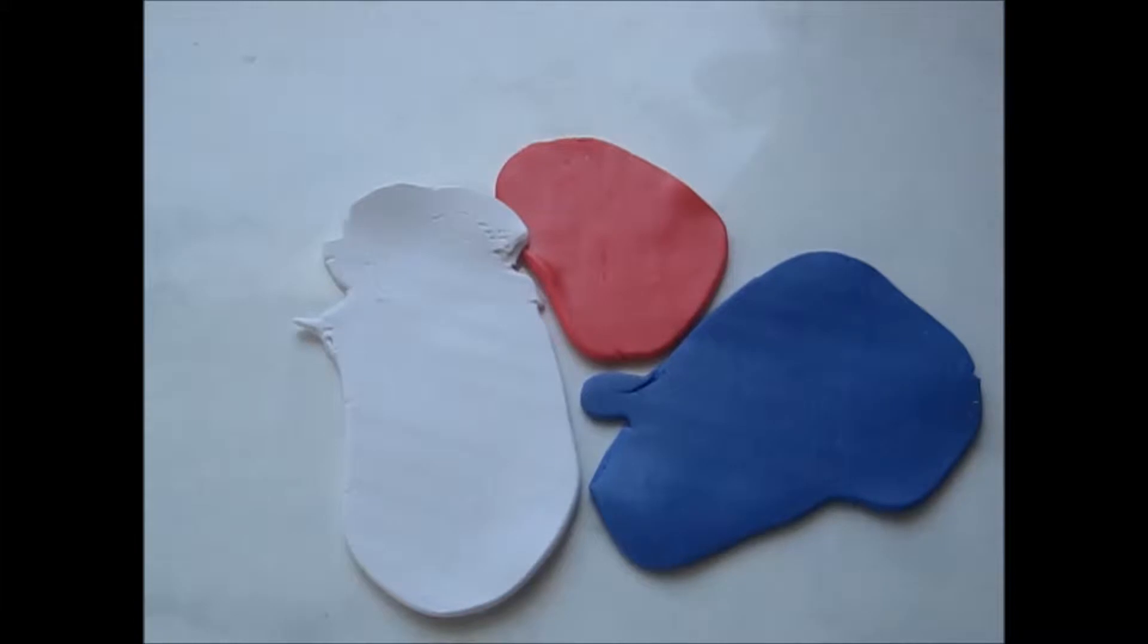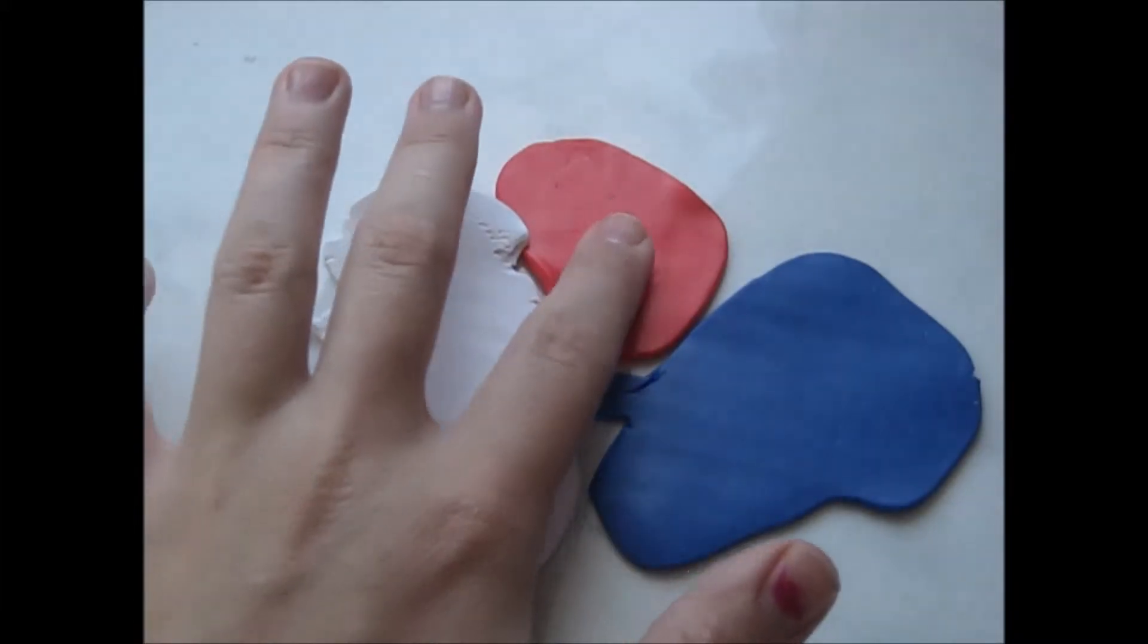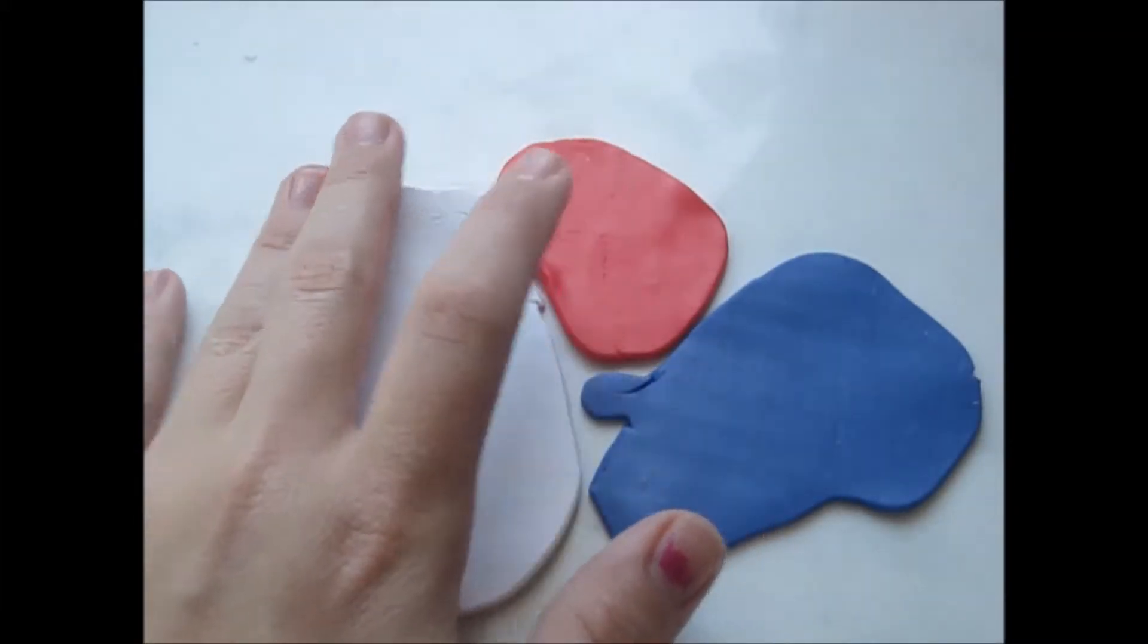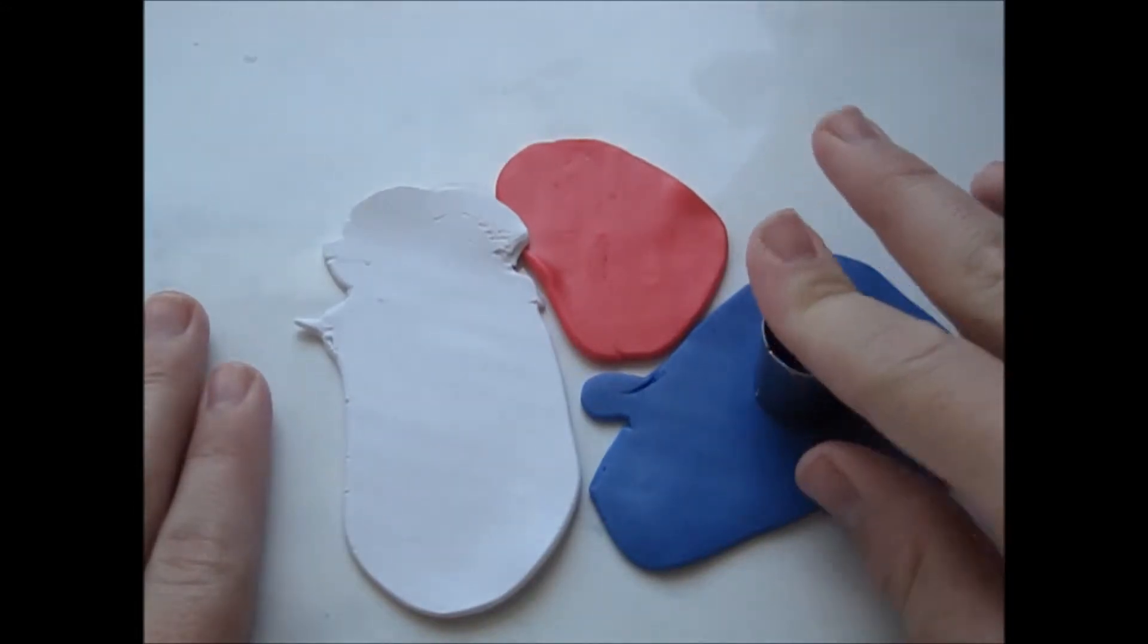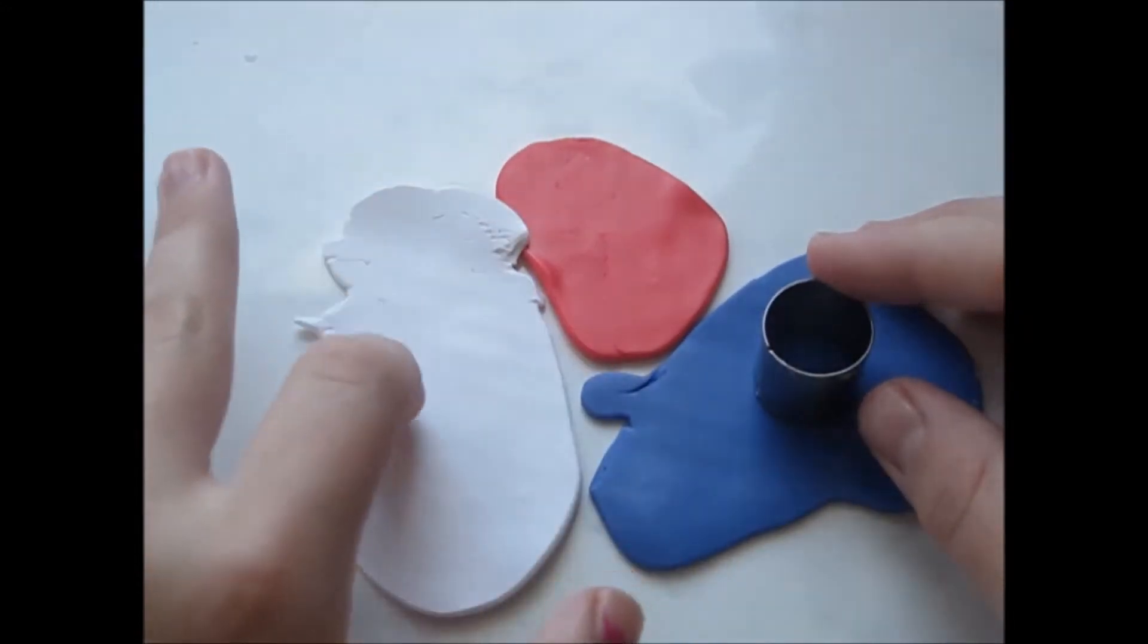As soon as they are all rolled out into sheets and these two are the same and this one is a touch thicker, cut out one circle of the blue, one circle of the red, and two circles of the white.